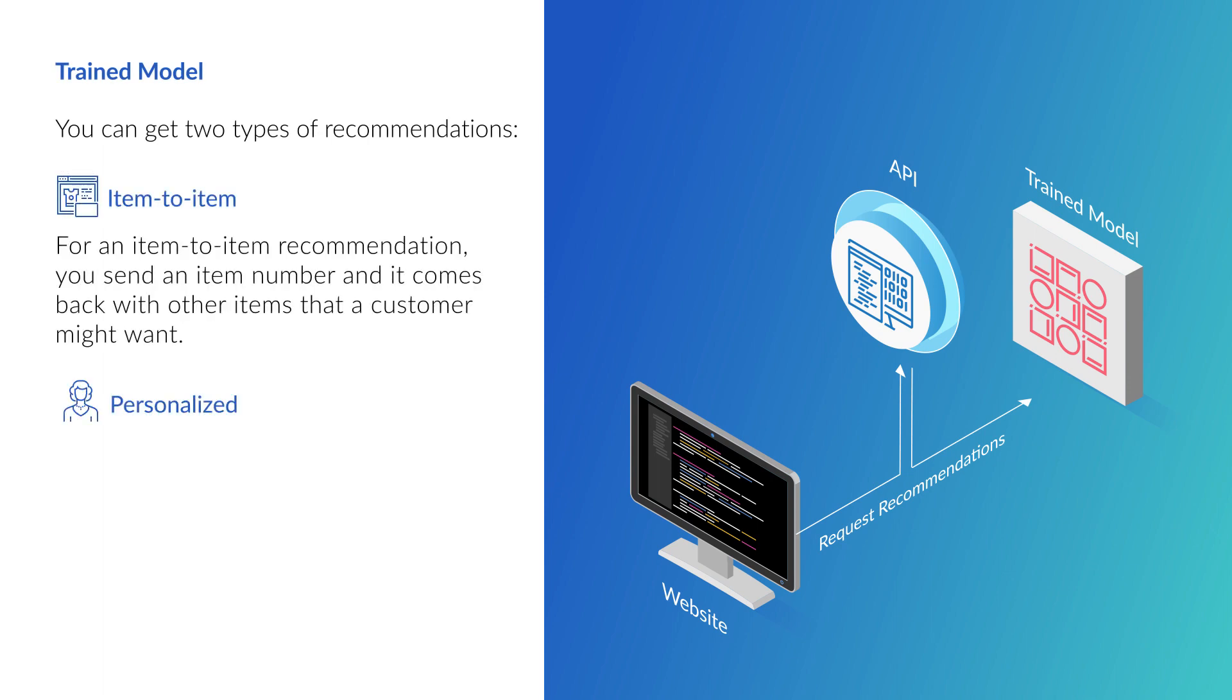For an item to item recommendation, you send an item number and it comes back with other items that a customer might want. This is so you can say something like, customers who bought this item also bought these items.